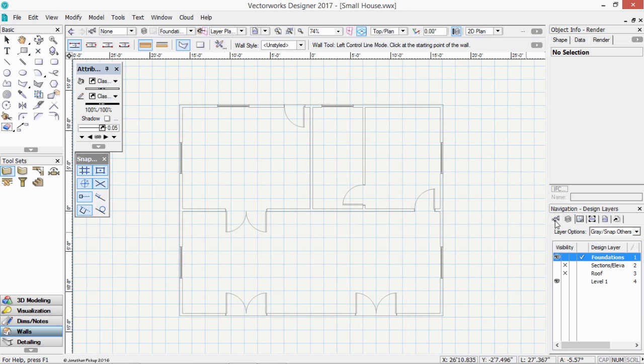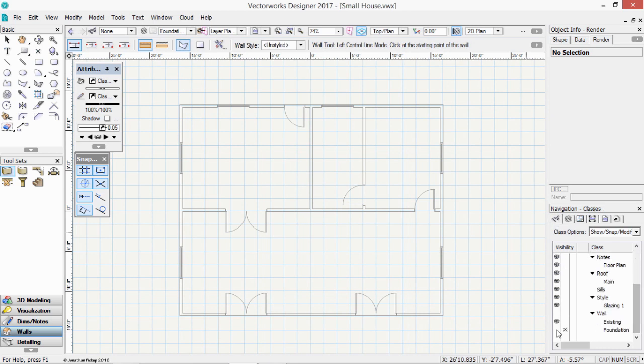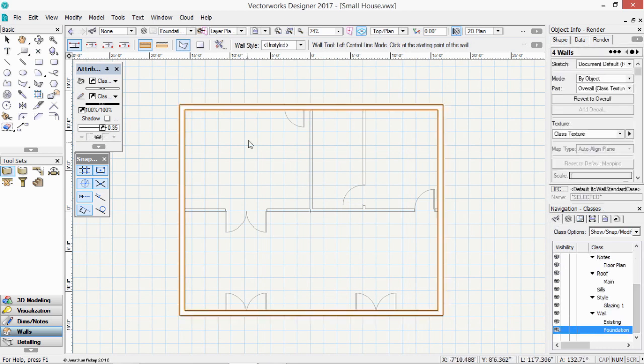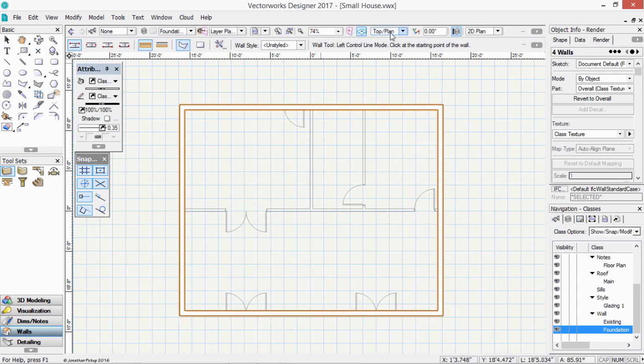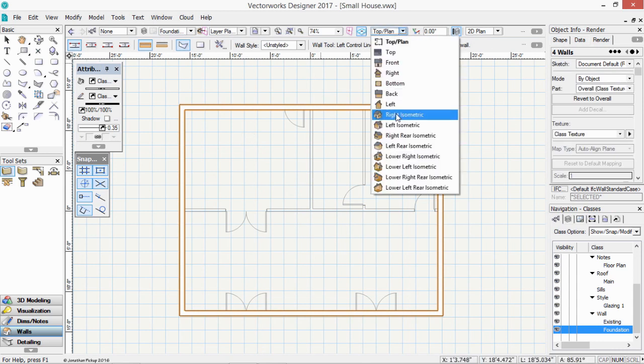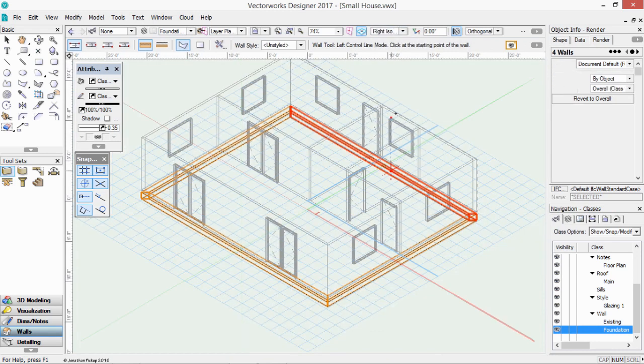Let's just have a look at my classes. I might find that class is turned off. There it is. Let's turn on my wall foundation class. And if we change to a 3 dimensional view, like an isometric view, we should see that my foundations are sitting below my walls and there's a bit of a gap there.